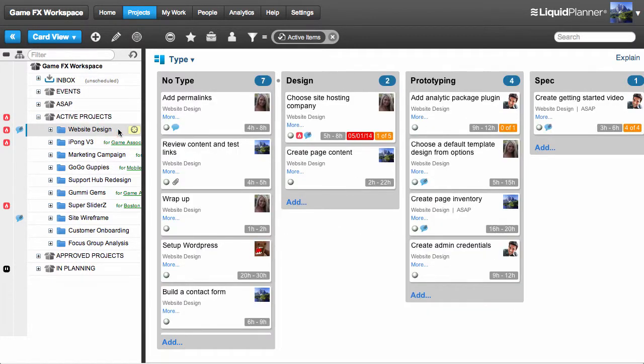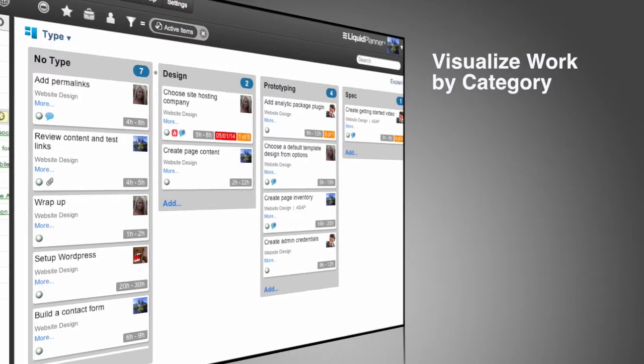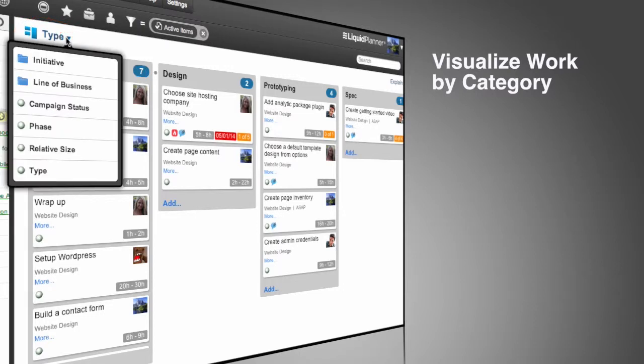All of the task cards for this project are now displayed. CardView is designed to help you visualize your work by different categories. You can select a category with this drop-down menu at the top. I'll choose Phase, which is a custom field I set up to show me the status of my work.